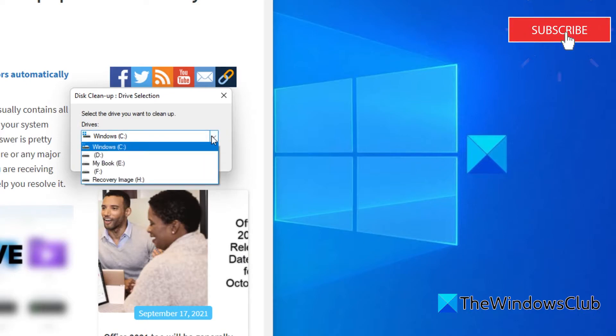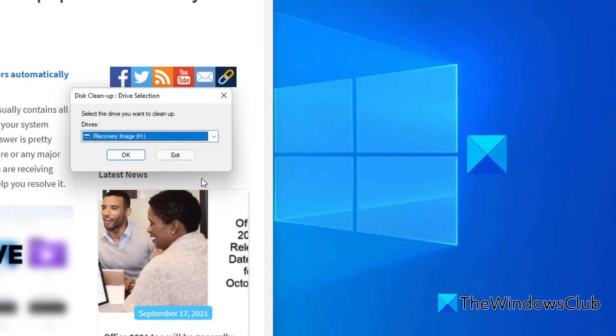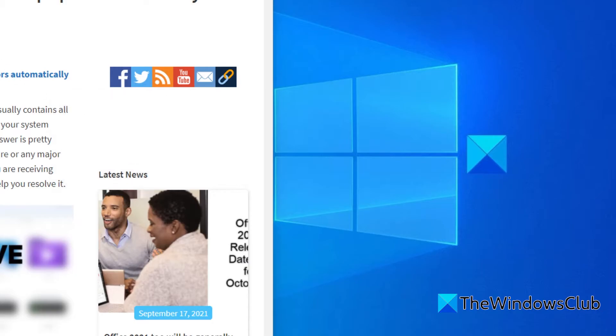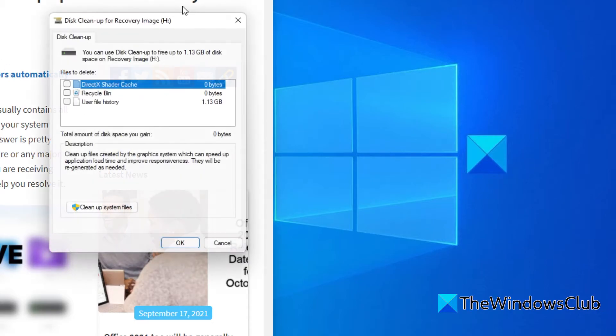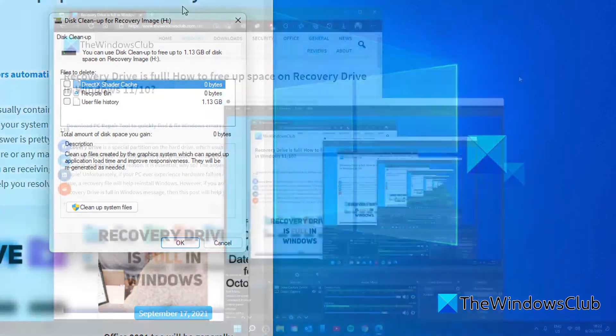Select the drive from the drop down menu and click OK. The program will let you know how much space can be freed up. Choose unnecessary files and click on OK to free up space on the recovery drive in windows. You need to be careful what you delete here.